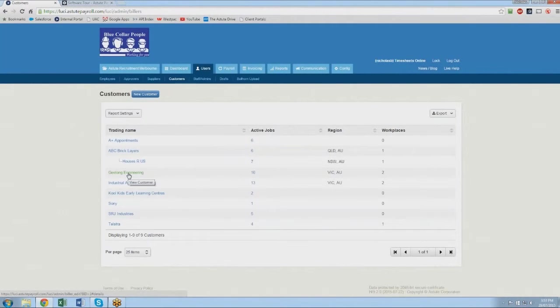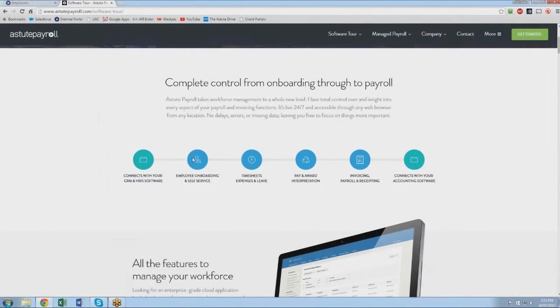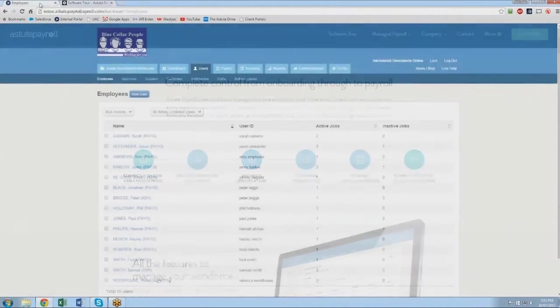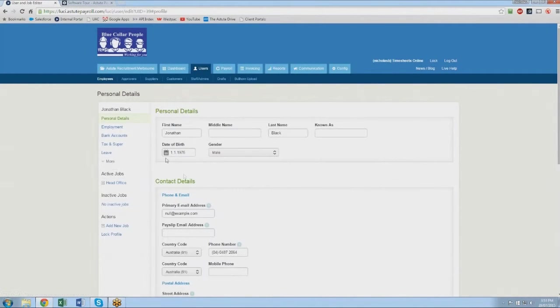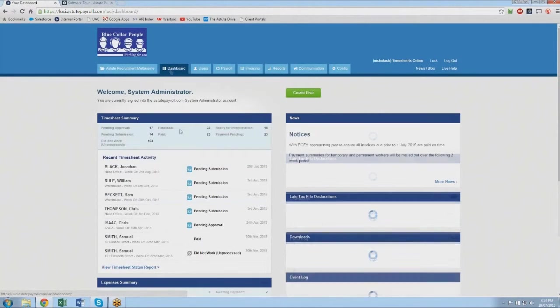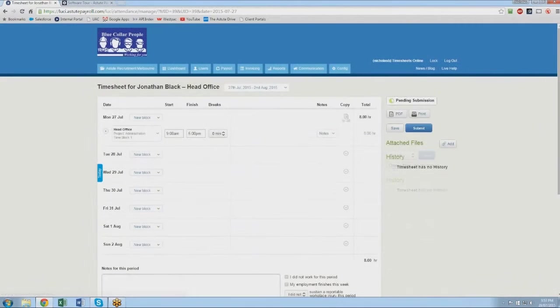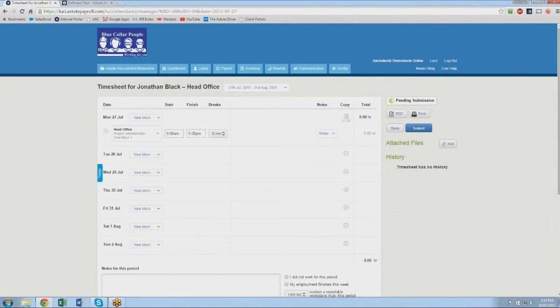As you can see on the screen here Astute Payroll gives you complete control from onboarding right through to payroll. It takes your workforce management to a whole new level. It's live 24-7 accessible through any web browser from any location. Let's jump into a live demonstration. You'll see here this firm and you'll see that the employee that Aaron processed through Bullhorn has come through the Bullhorn upload tool within Astute Payroll. He's been activated and you'll see Jonathan Black here. If Jonathan was a brand new placement for the recruitment firm also you would see here the customer down here has also come through with all the customer details. Let's focus on the employee and run through the process of onboarding through to timesheets, expenses and leave, pay and interpretation and then payroll, invoicing and receipting. Jonathan goes to work and he works a week in his job. What he'll do is he'll come in and he'll fill in a timesheet and the timesheets within Astute Payroll can be set up and customized in a whole variety of different formats. They can be piecework, they can be hourly, they can be daily, they can be split shift with allowances, without allowances, with expenses, without expenses, with leave, without leave. There's an endless number of configurations for the timesheet.